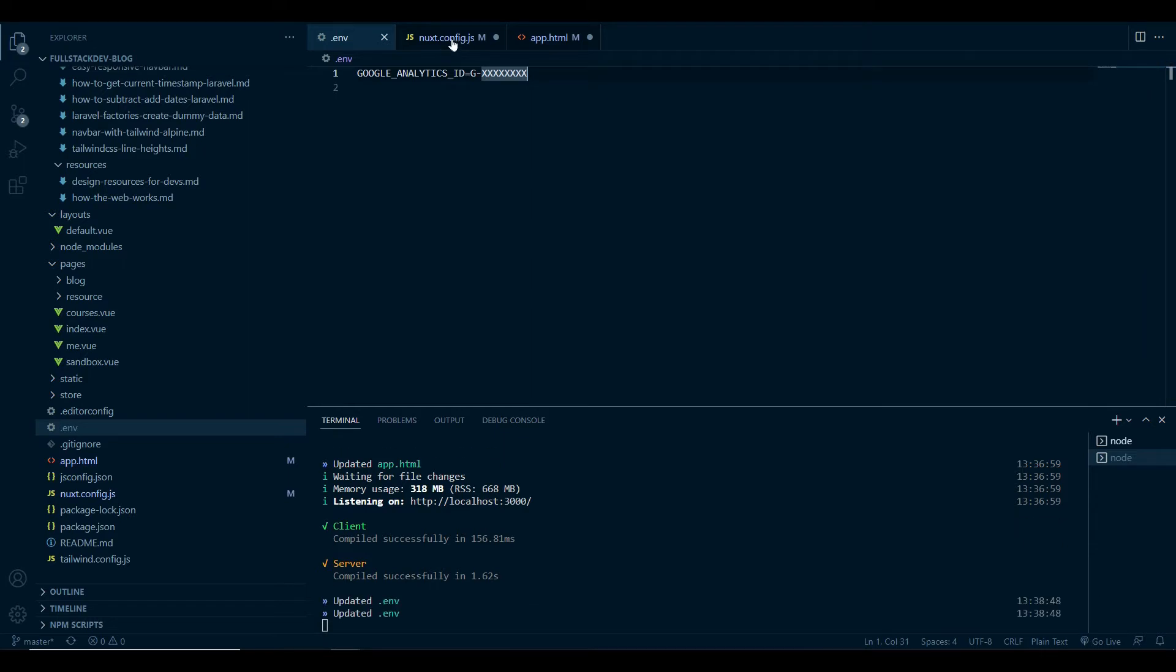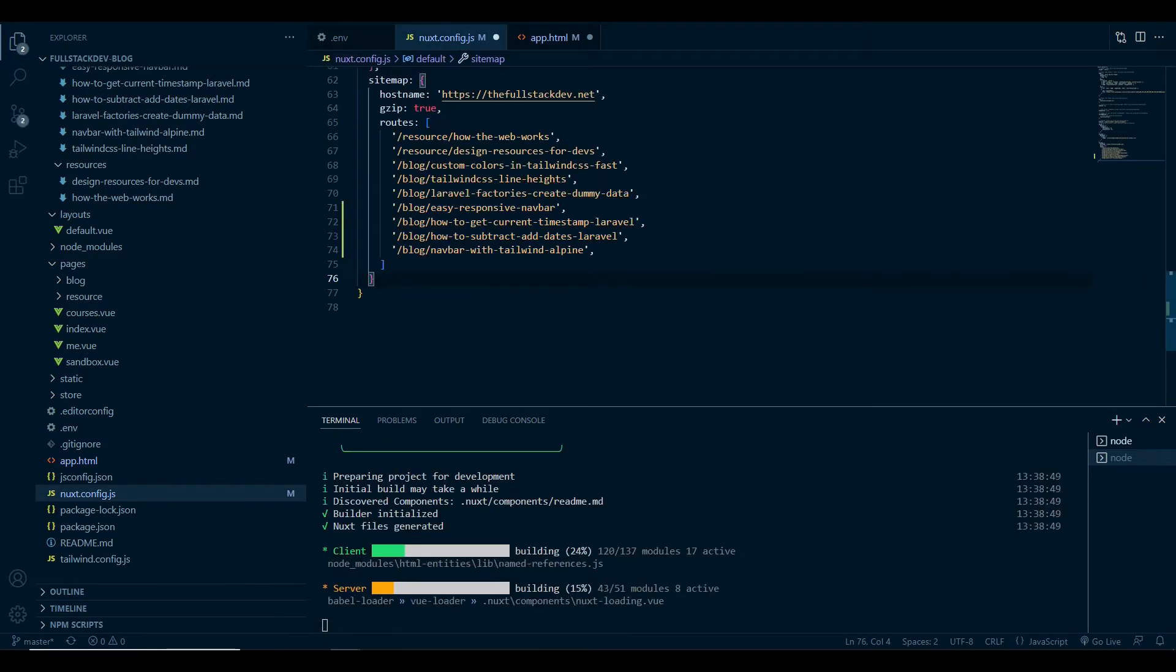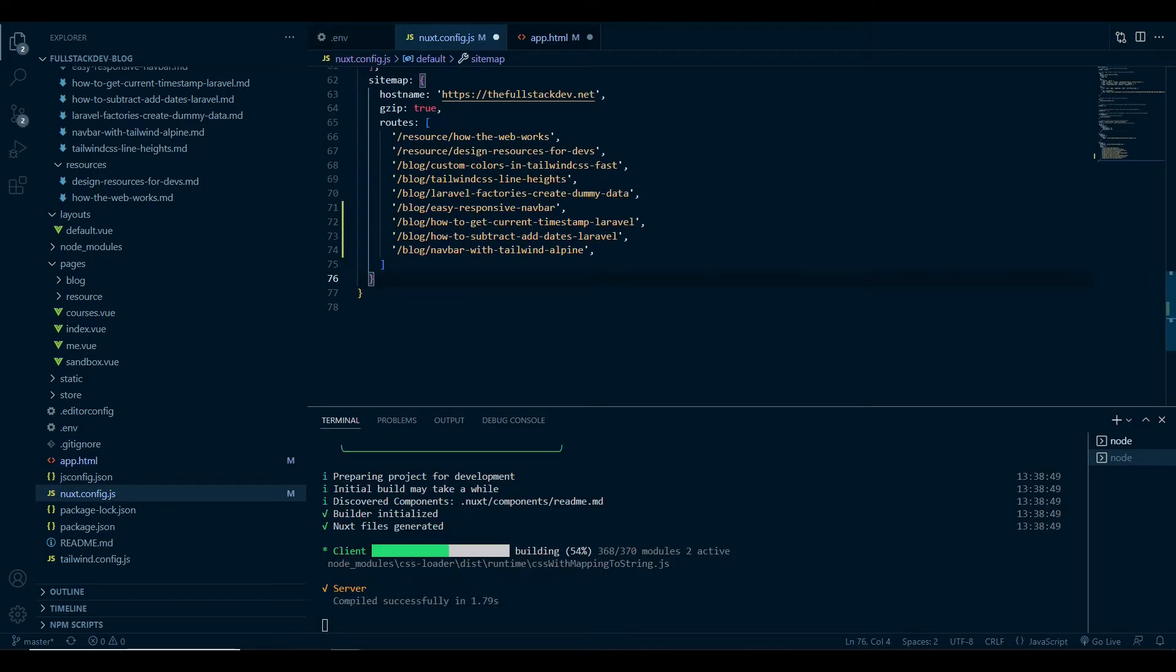The second thing you'll need to do is add that env variable to your Nux config so you can access it within your application. Pretty straightforward.